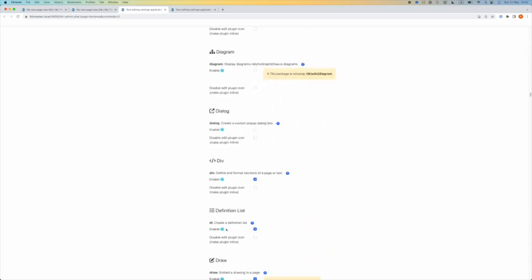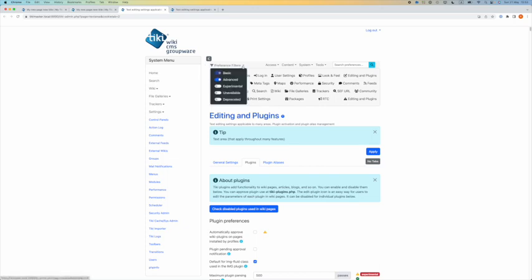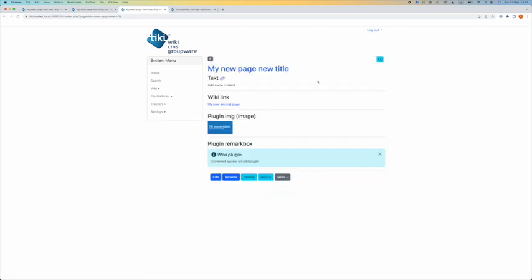We are only at the letter D. For those who are not familiar with the control panel settings and the preference filters, you can check another video tutorial that I made about administration tips in Tiki.